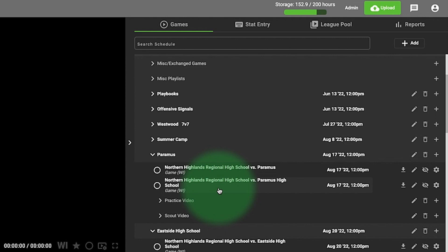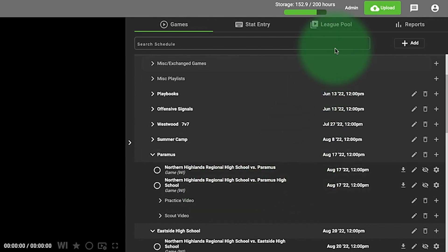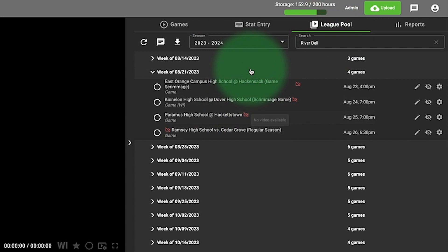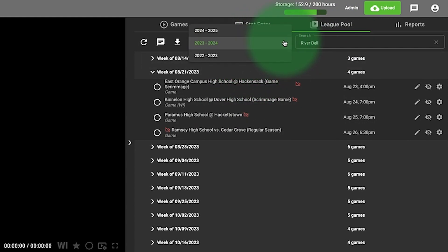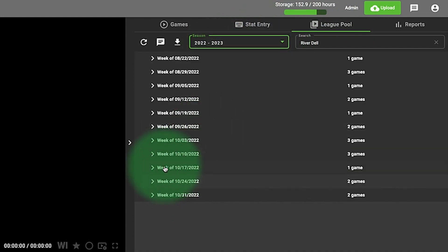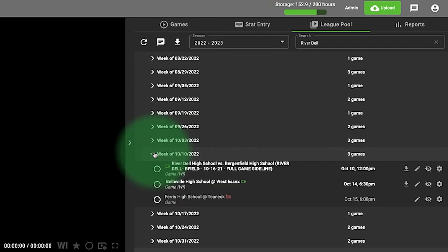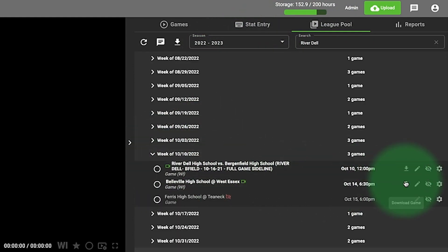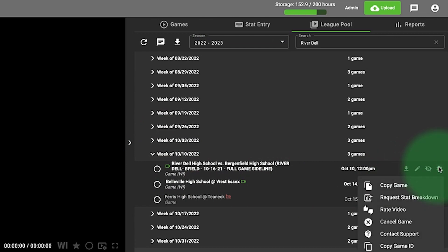If you have bad video that's been uploaded, I go to the league pool, and I'm going to go into the 22-23 season again. I'm trying to watch this game but it's horrible, so I'm going to click the gear icon.